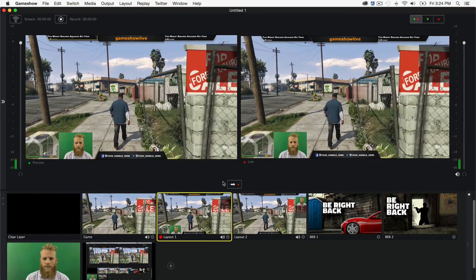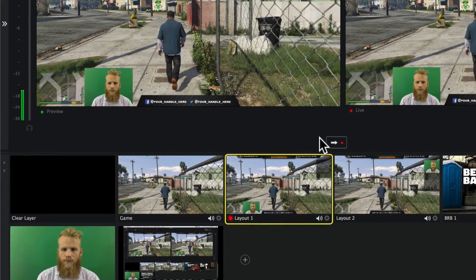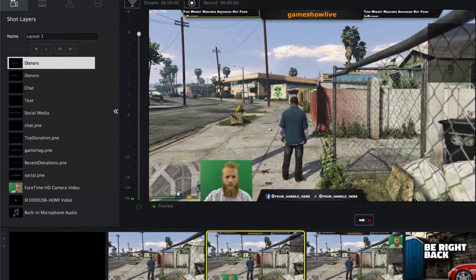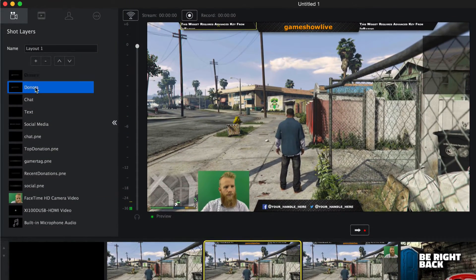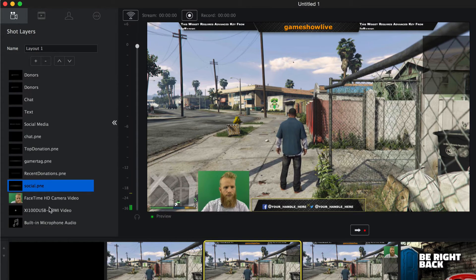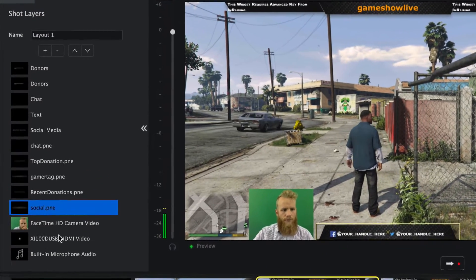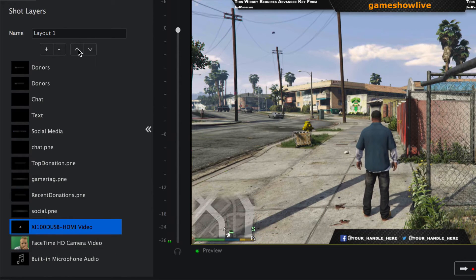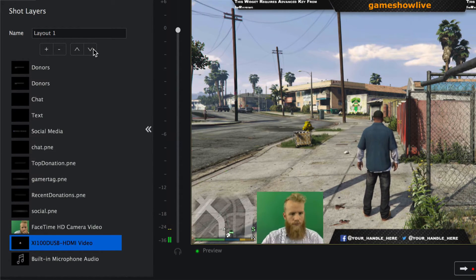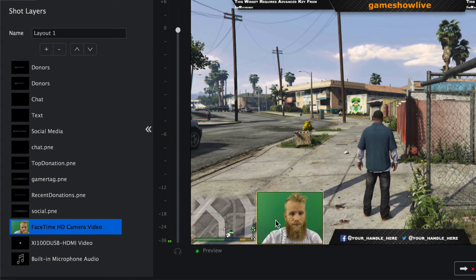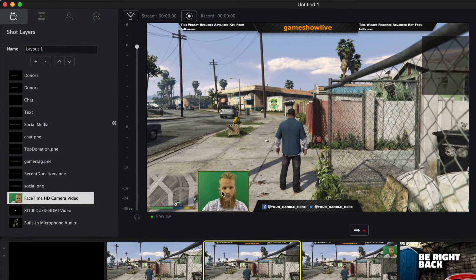If I want to customize a specific shot or scene, all I need to do is double-click the shot to open the shot editor to enable dynamic editing. From here, I can interact with each element. You can see that if I move the Grand Theft Auto shot above my camera, my camera shot will disappear. To edit any specific element within a shot, simply highlight it in the shot layers menu or click it in the preview window.